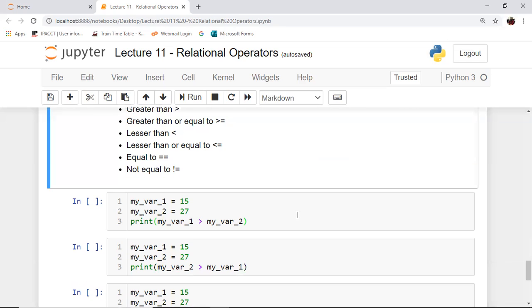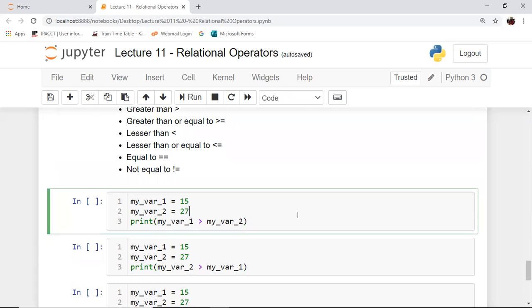Let's look at the relational operators one by one. In the cell that I've currently highlighted, we can see that my_var1 has been initialized to 15 and my_var2 has been initialized to 27.